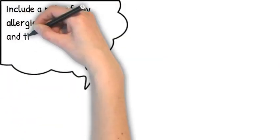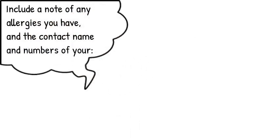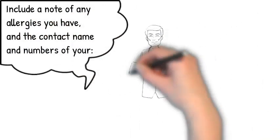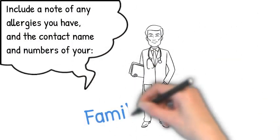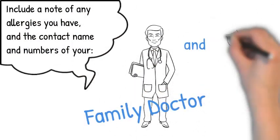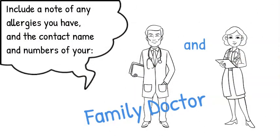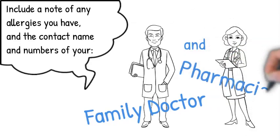Include a note of any allergies you have and the contact name and numbers of your family doctor and pharmacist.